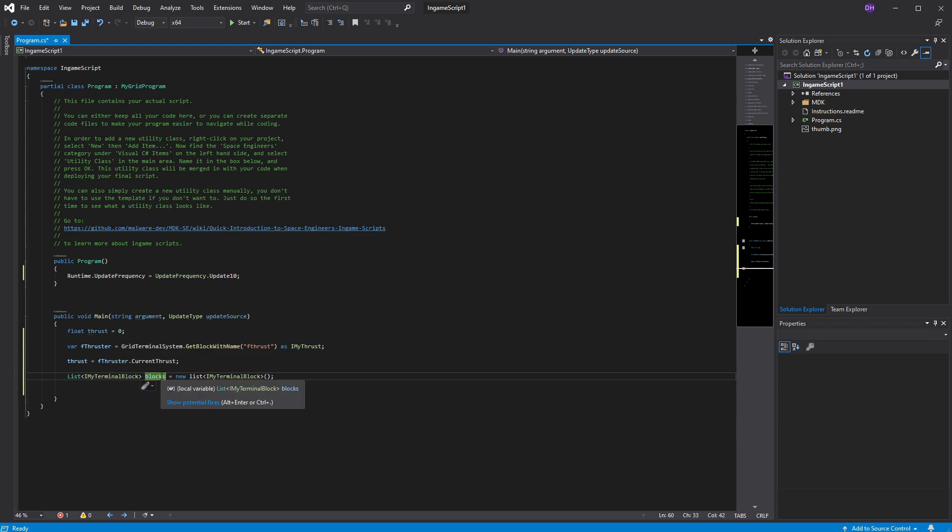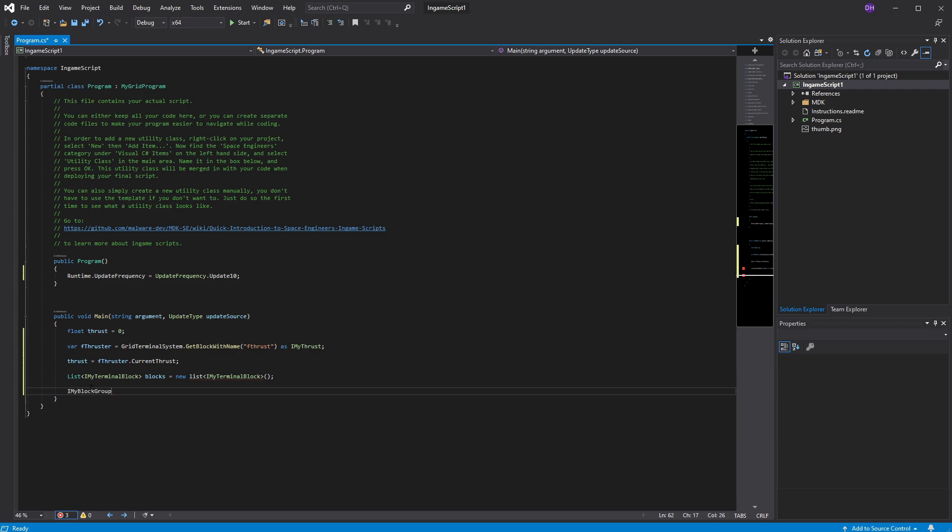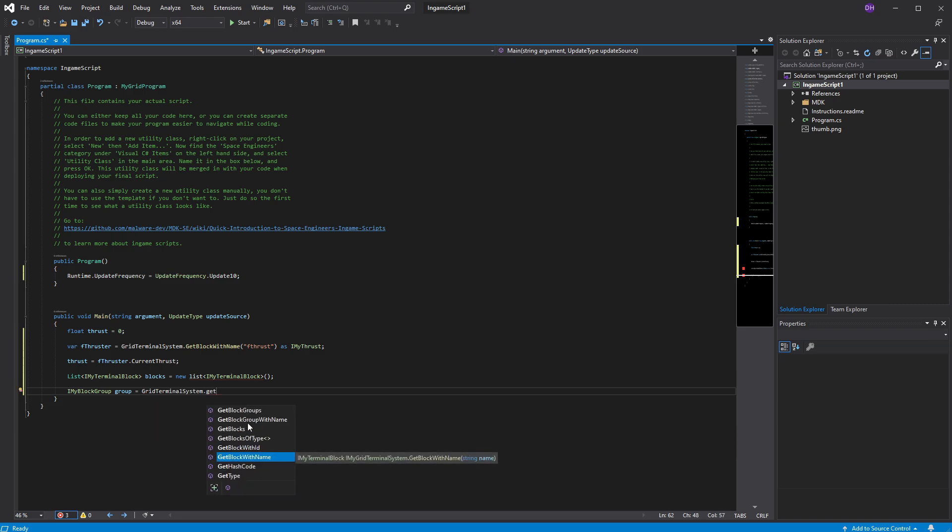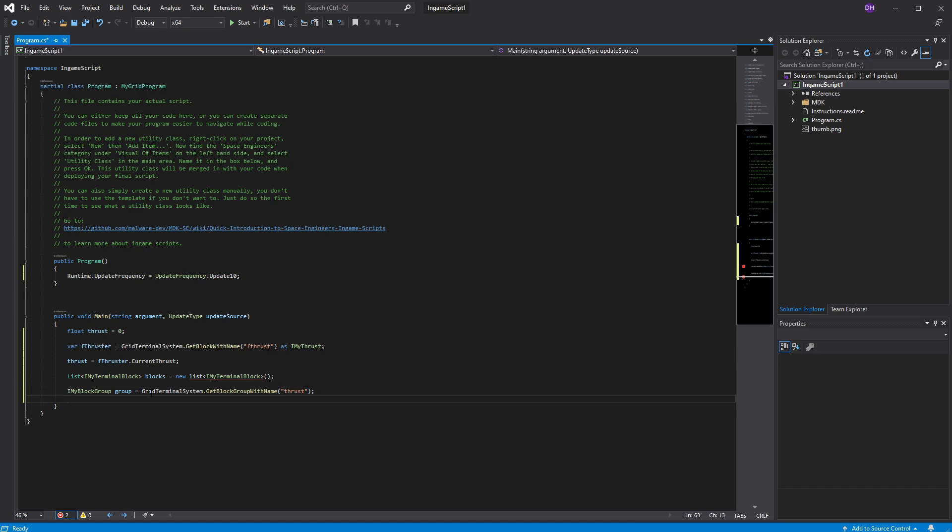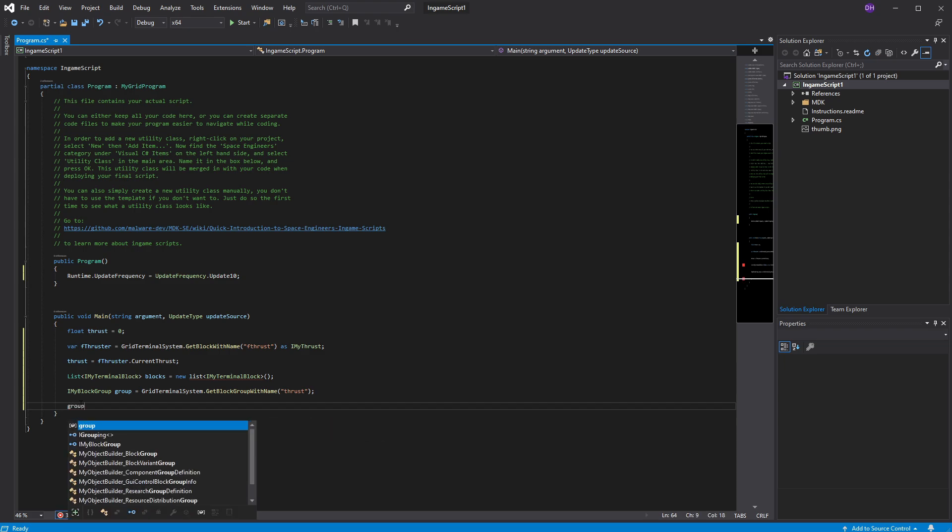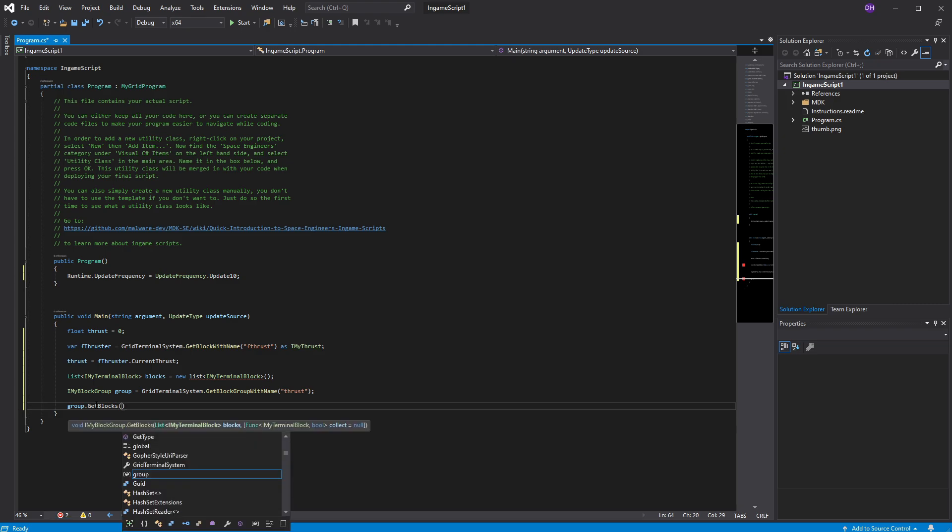So now that I set this block with a list of IMyTerminalBlocks, I can now import stuff into that list. So IMyBlockGroup, and I'm going to call this group equals grid terminal system, get block with group name. You see this? And now I'm able to pull whatever group name I need. So it's going to be thrust. Alright, so now I have these two variables set. Now I could use this blocks. And I'm going to set that property. So group. So now we know the group is going to be the thrust group. Get blocks. And it's going to inject it into blocks.